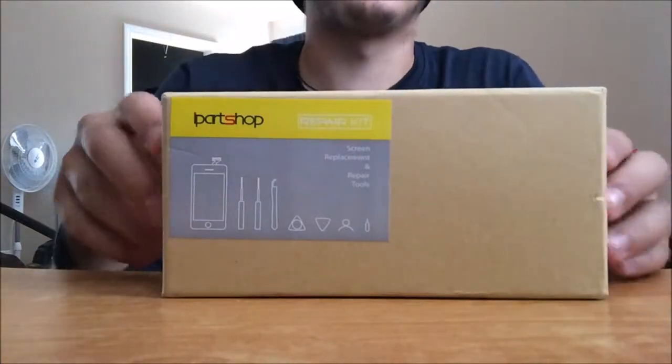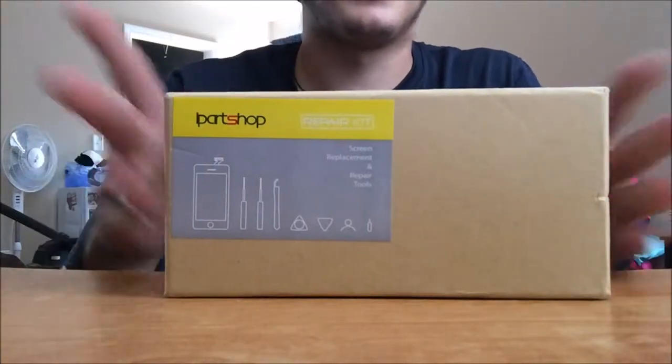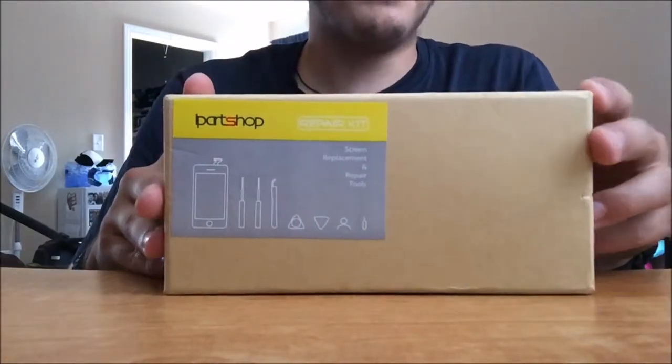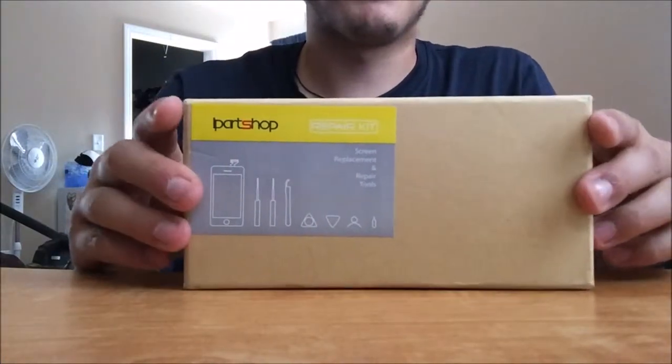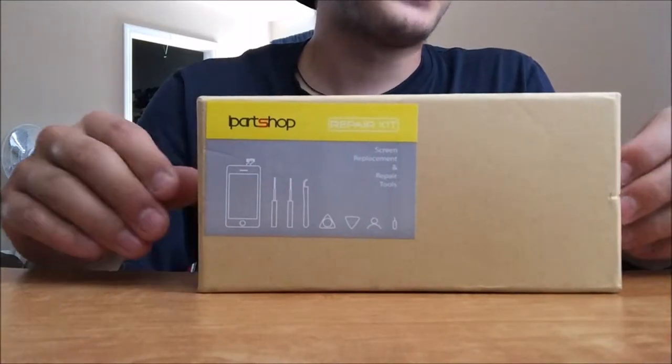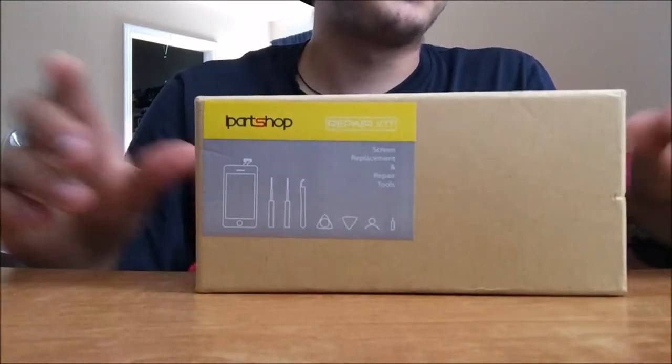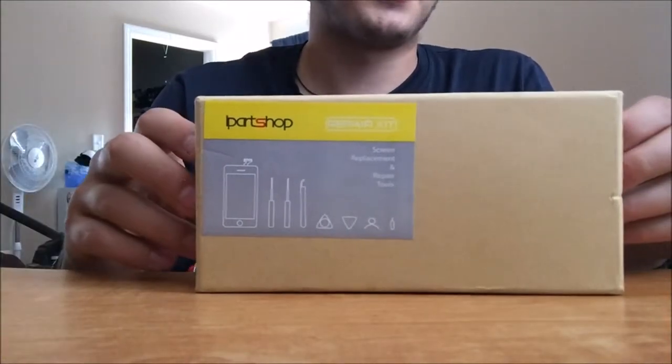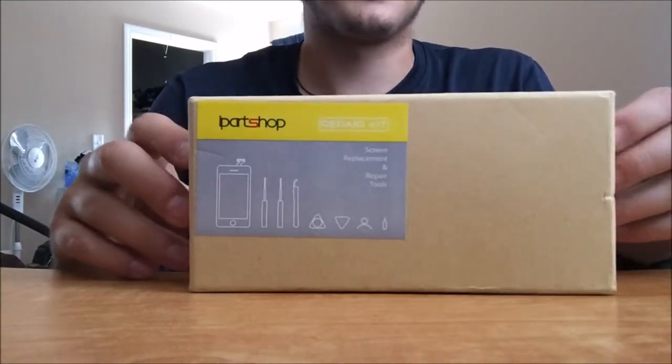What's going on guys, Benzo69 here again and today I got another unboxing and review for you guys. Yeah let's get started.